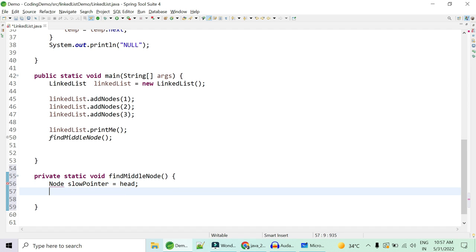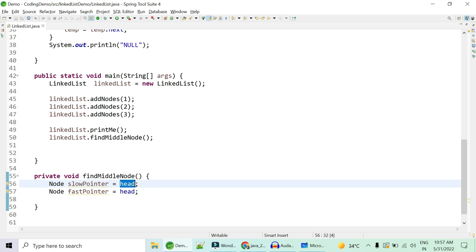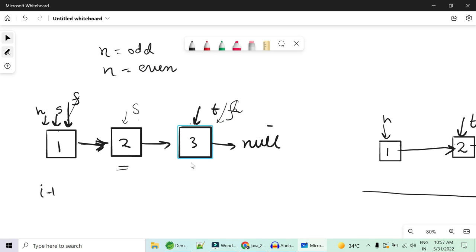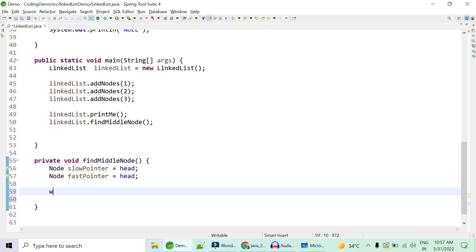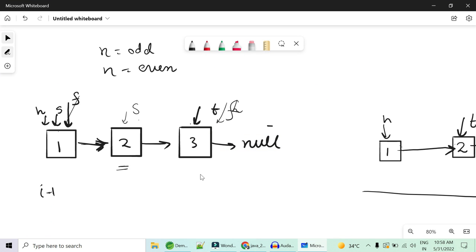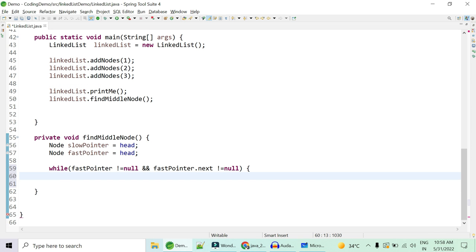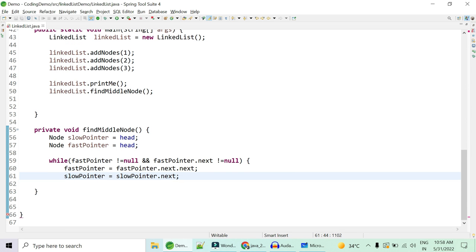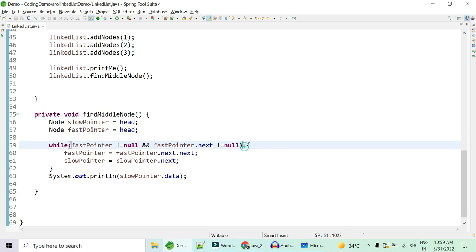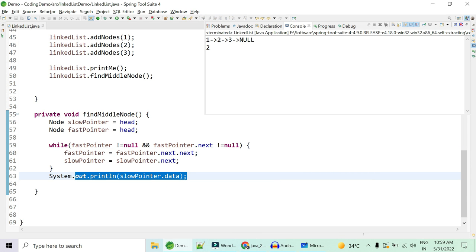Implementation: Node slowPointer = head; Node fastPointer = head. We won't make it static so it can access head — call findMiddleNode on the linked list object. Now: while fastPointer != null AND fastPointer.next != null — if fastPointer.next is null it has reached the end — move fast: fastPointer = fastPointer.next.next (moves twice); move slow: slowPointer = slowPointer.next (moves once). At the end of this loop, print slowPointer.data. With three elements, running this gives middle element: 2.